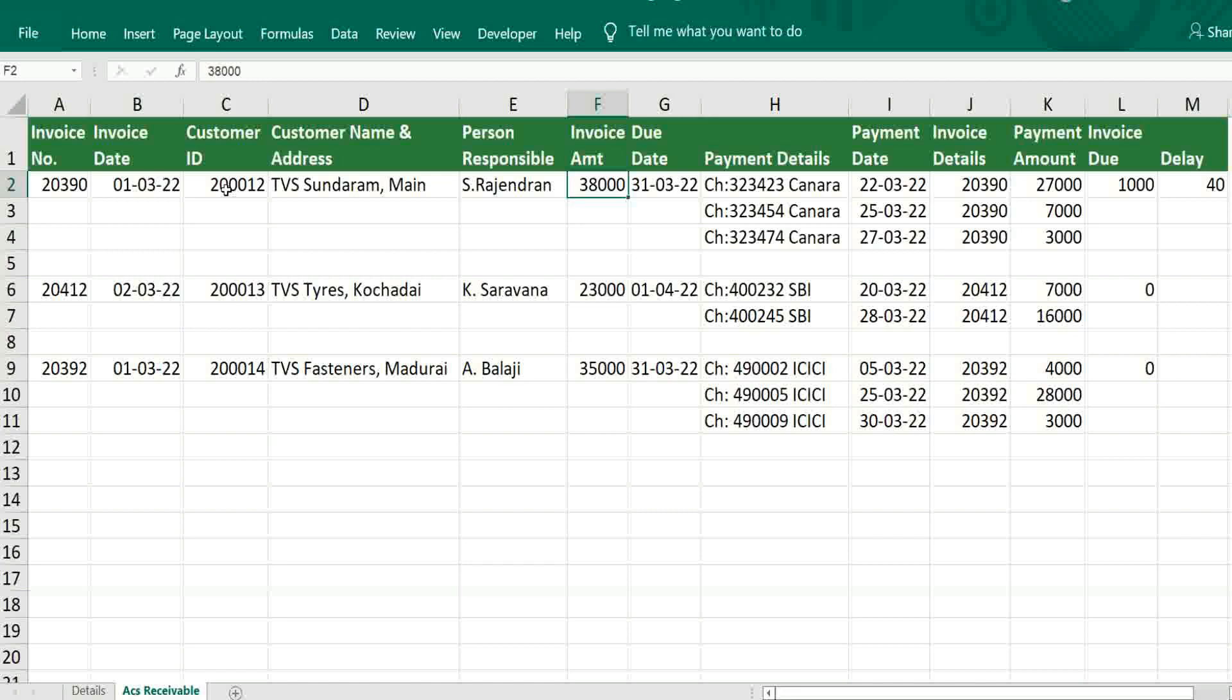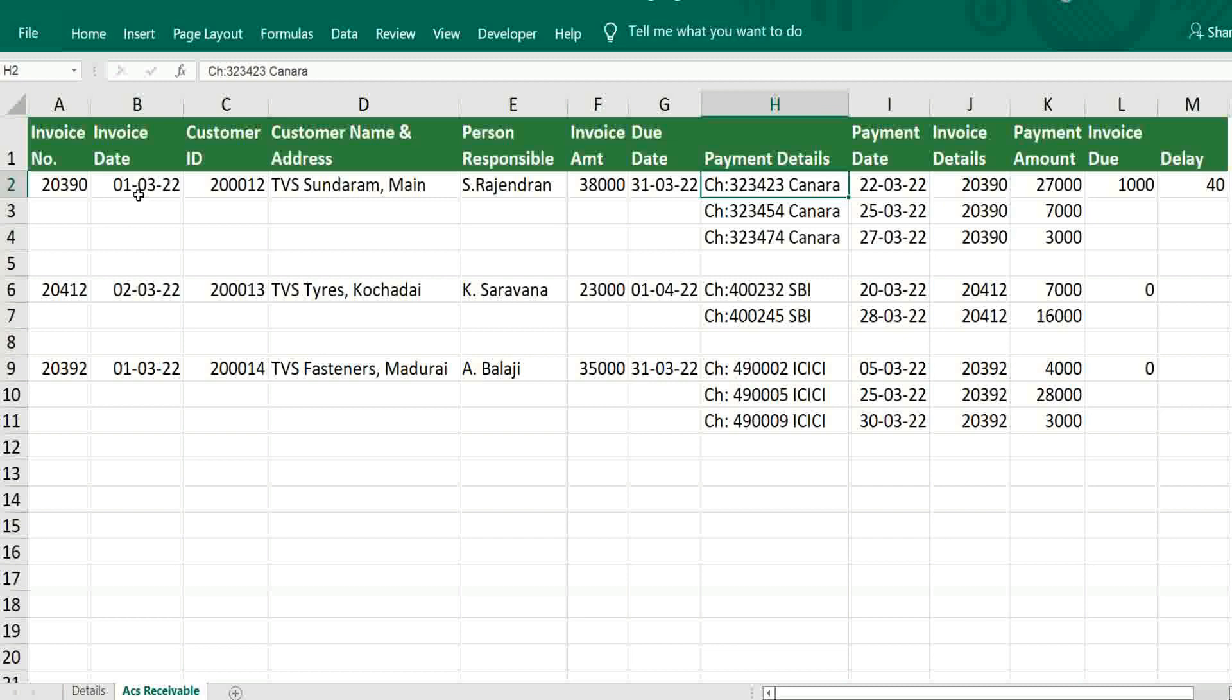After that, invoice amount. Then due date, simple formula, 30 days from the invoice date. Then payment details. Whatever payment we have got from the customer that should be entered, check number, date, bank. If any breakup is given for invoices that should be entered, invoice detail.